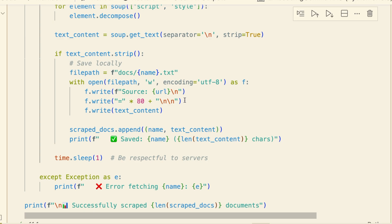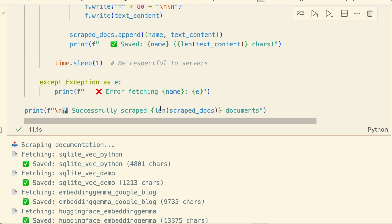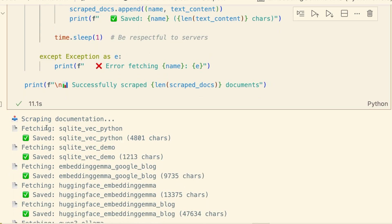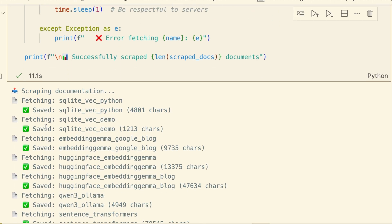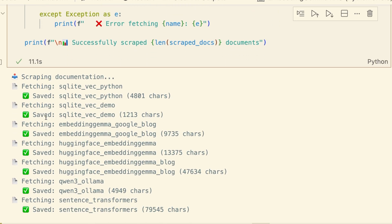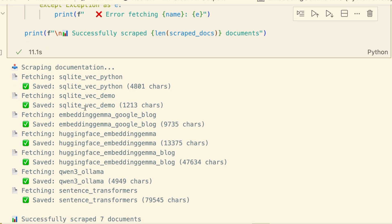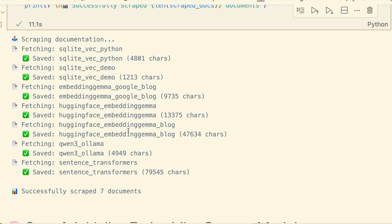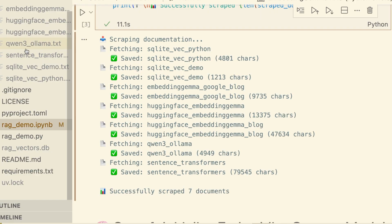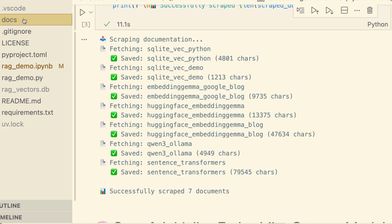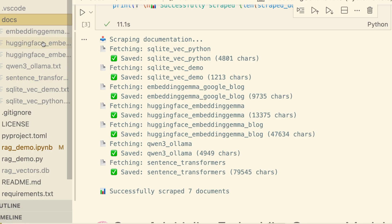Let's run it and look at this output. It's fetching each page one by one. You can see it logs the character count for each document saved. And just like that, we have our local knowledge base. If we look in our file explorer, we now have a docs folder filled with these text files.